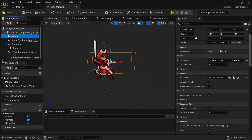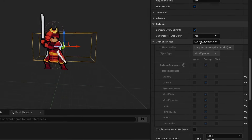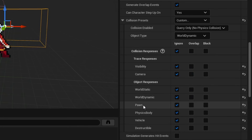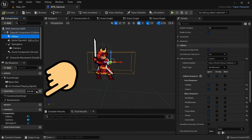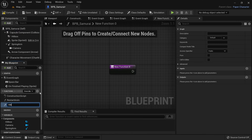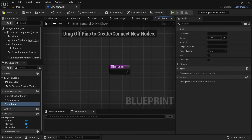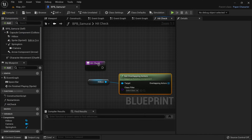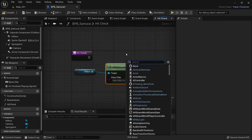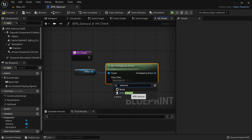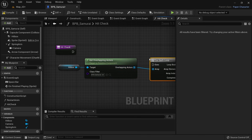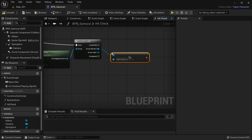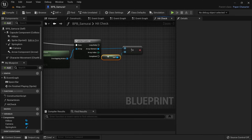For the hitbox we want to set it up so it can only hit characters and not other objects. Scroll down to the collision settings, set collision preset to custom, and set everything to ignore at first. Then set only Pawn to Overlap. Create a new function called hitcheck. We'll use this to check who is in our hitbox and apply damage to them. From the hitbox, get overlapping actors and set the class filter to the samurai class. Use a for each loop to iterate over the array. This hitbox will also overlap with ourselves, so make sure to only proceed applying damage if it's another samurai.